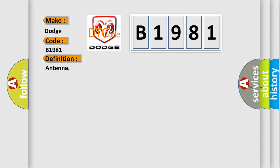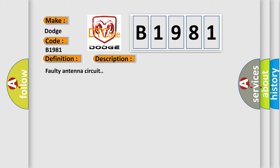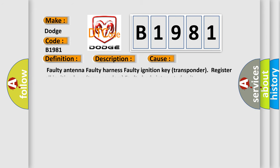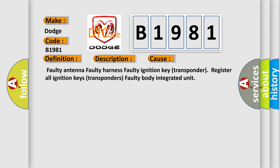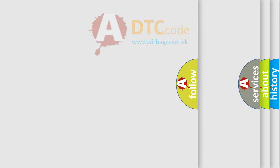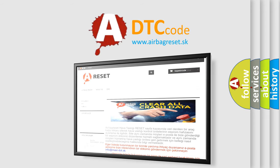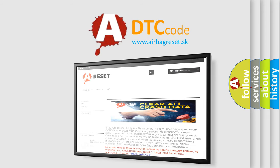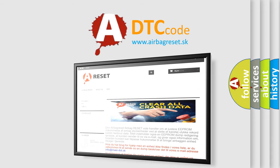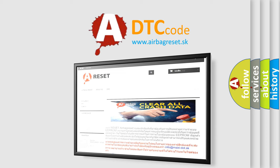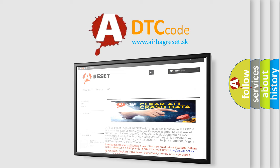And now this is a short description of this DTC code: Faulty Antenna Circuit. This diagnostic error occurs most often in these cases: Faulty Antenna, Faulty Harness, Faulty Ignition Key Transponder, Register All Ignition Keys Transponders, Faulty Body Integrated Unit. The Airbag Reset website aims to provide information in 52 languages. Thank you for your attention and stay tuned for the next video.